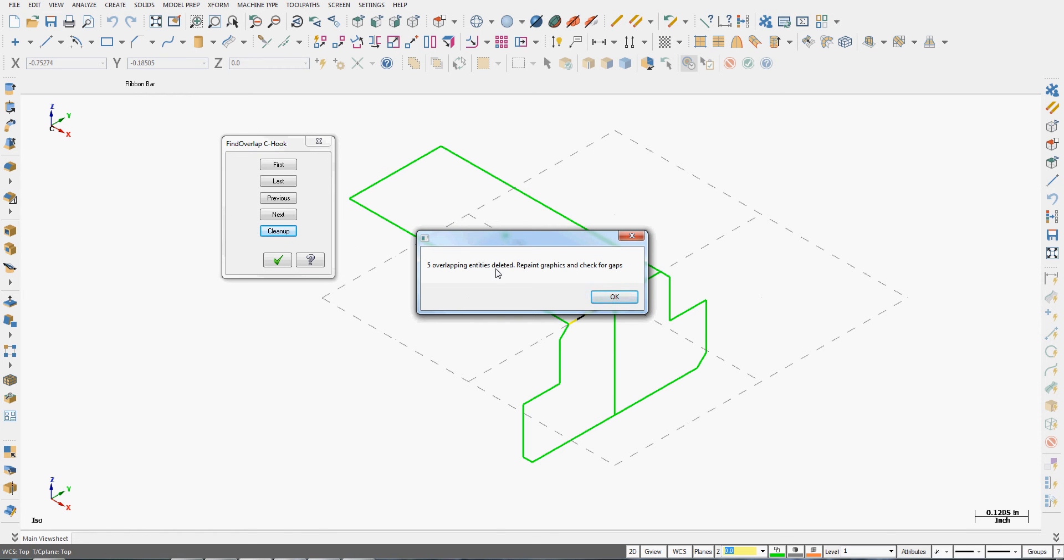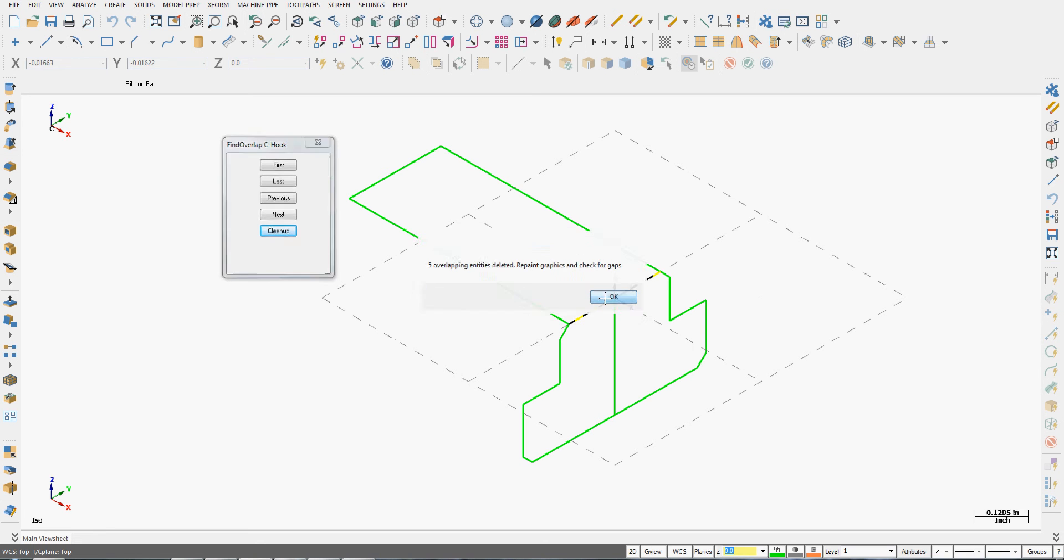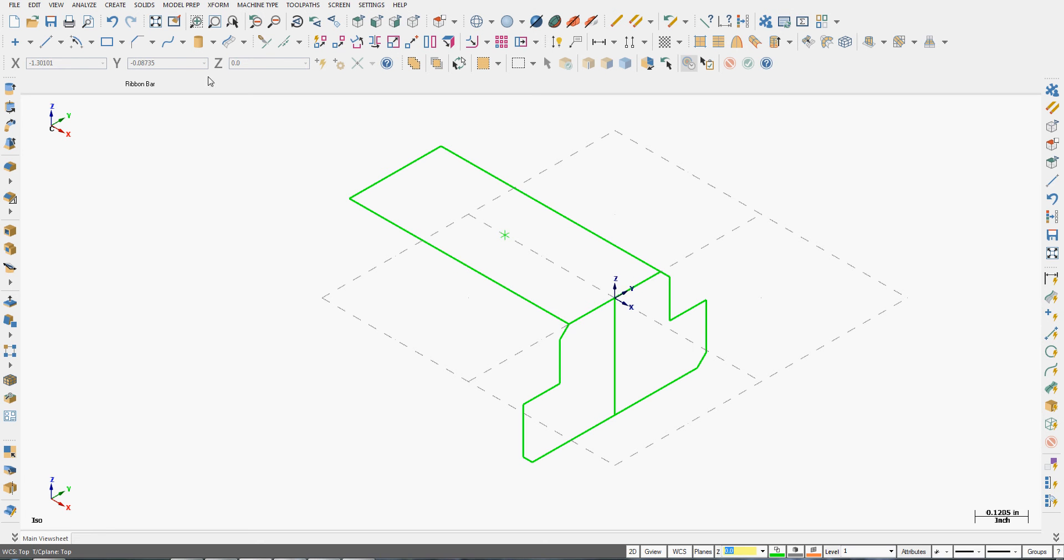It's telling me there were five overlapping entities which were deleted and it's encouraging me to repaint the graphics area and check for gaps which is a good idea. So I'm going to say OK.